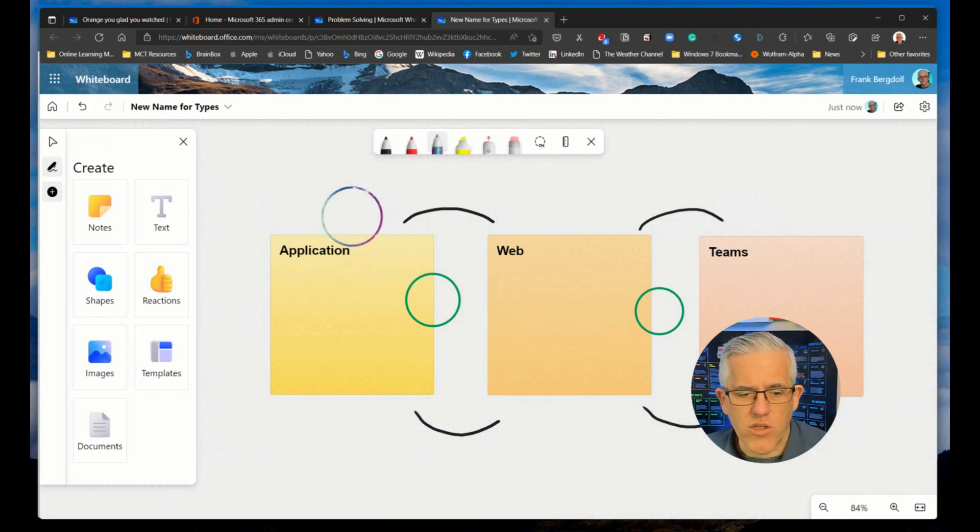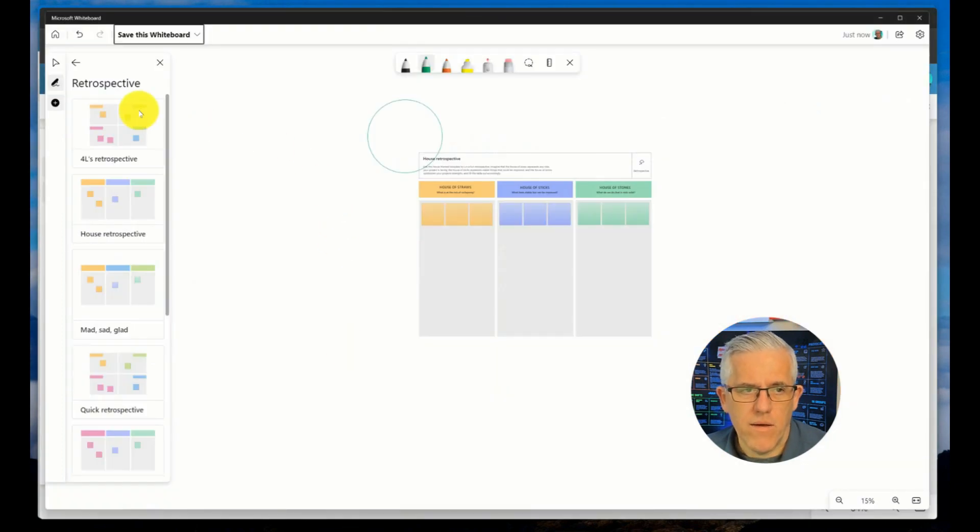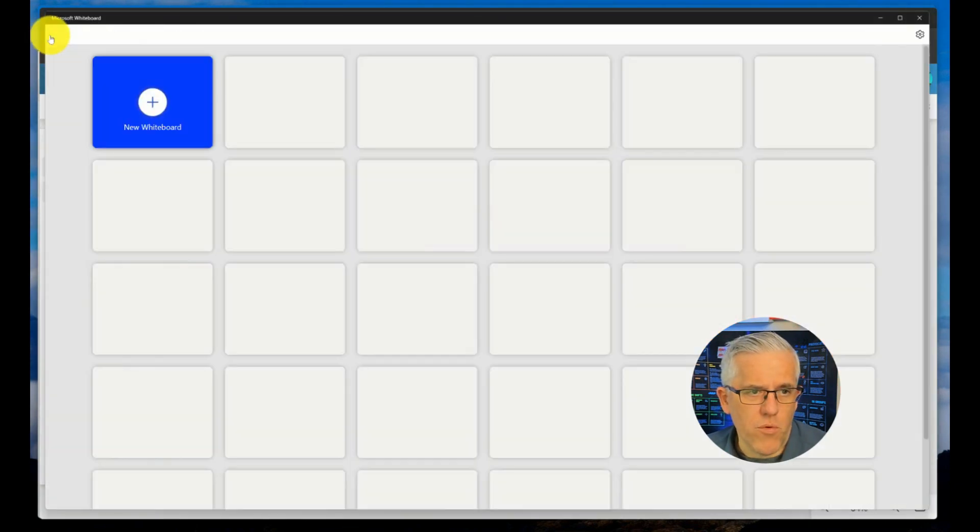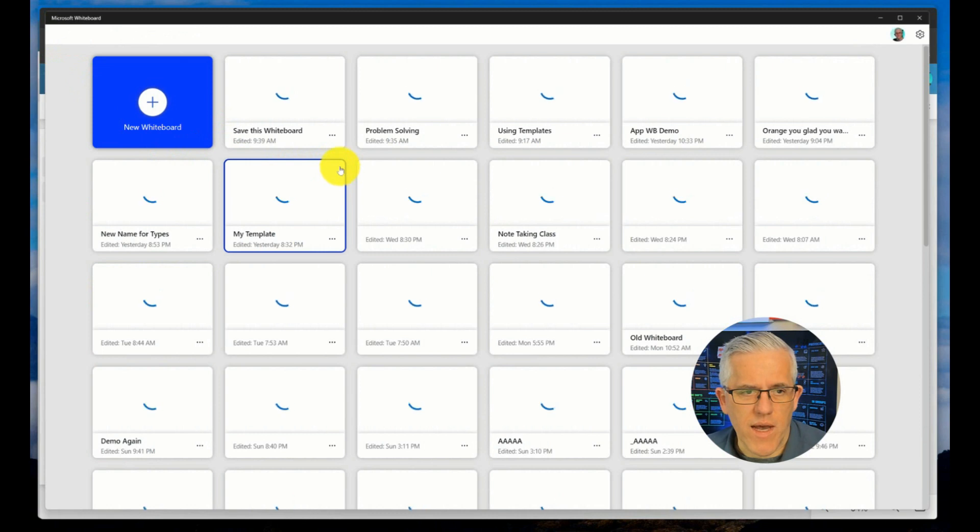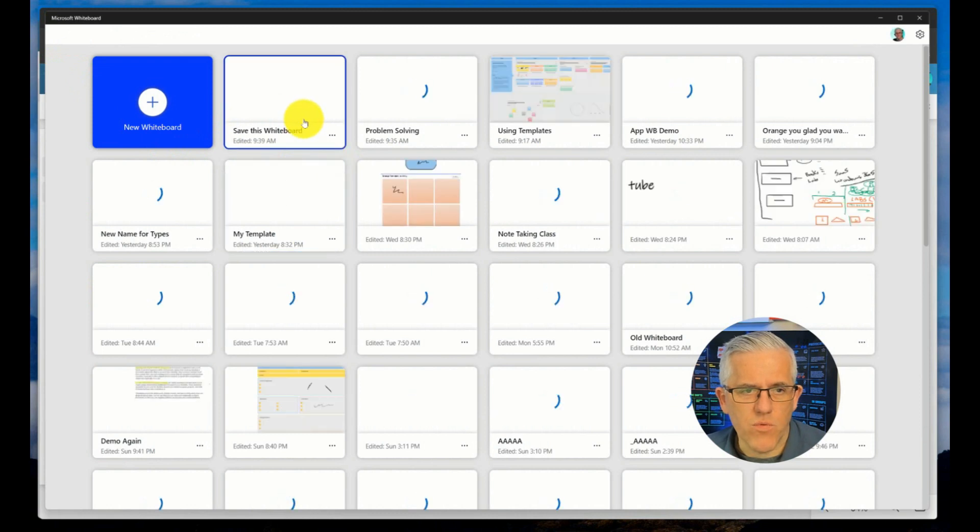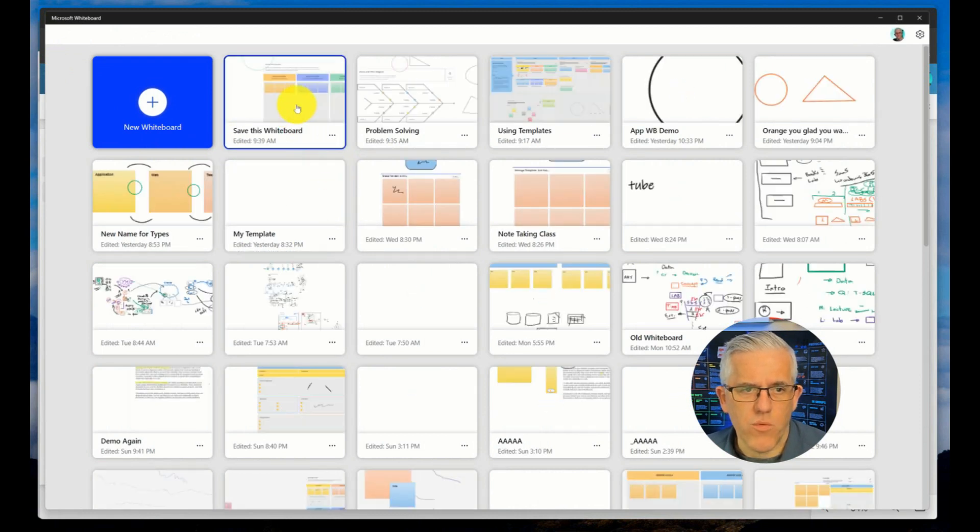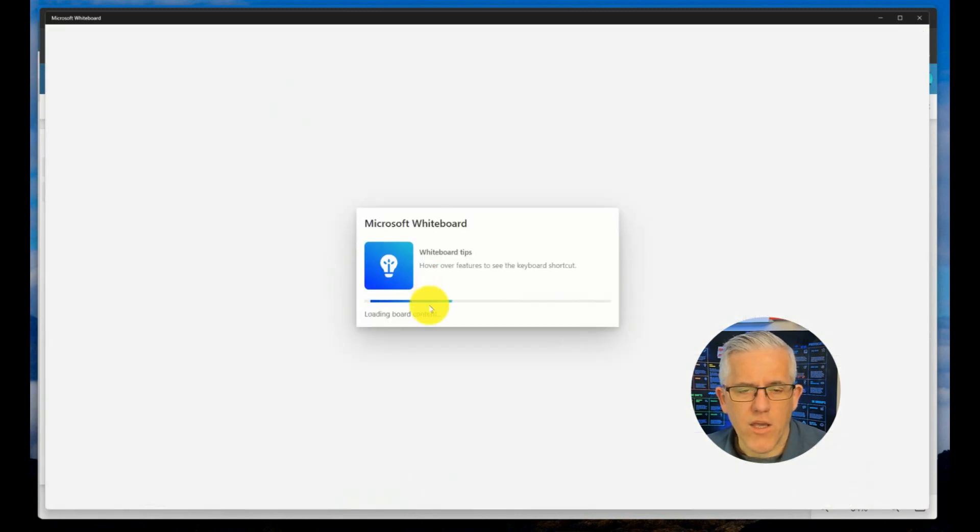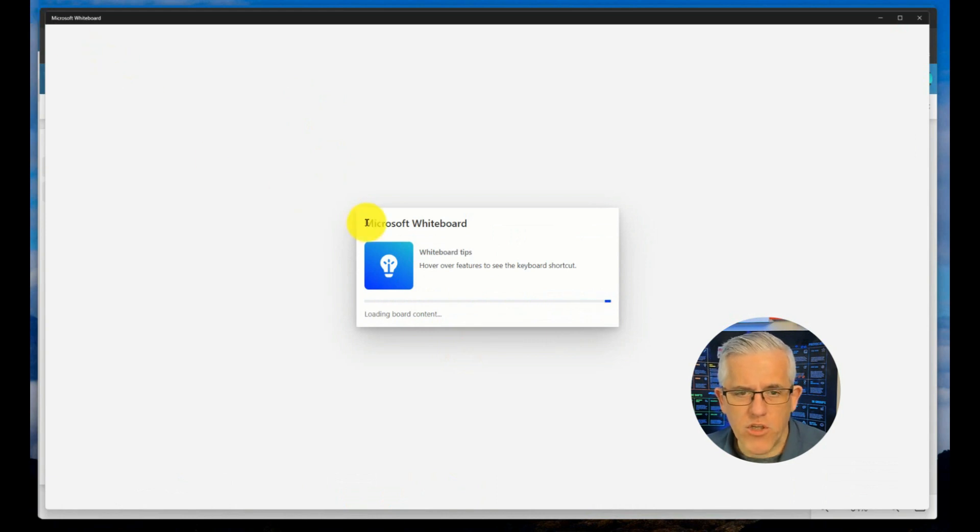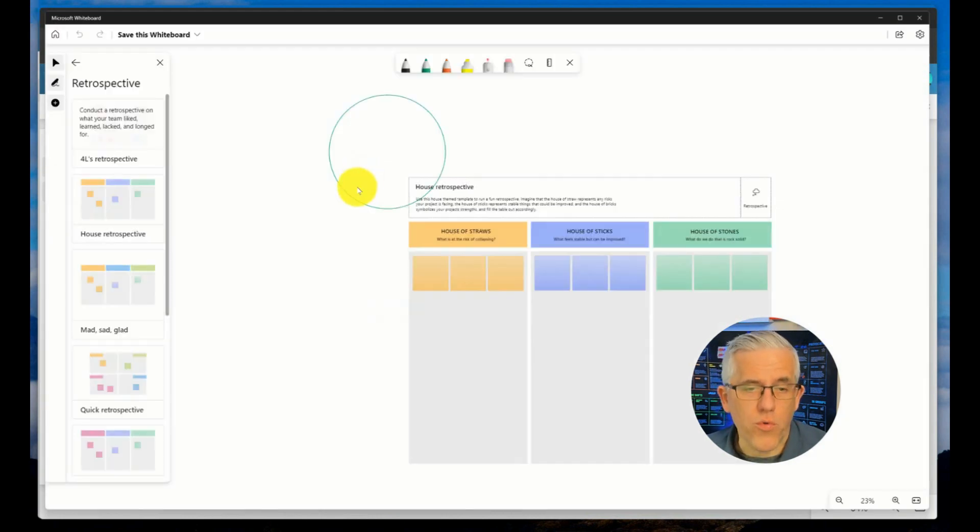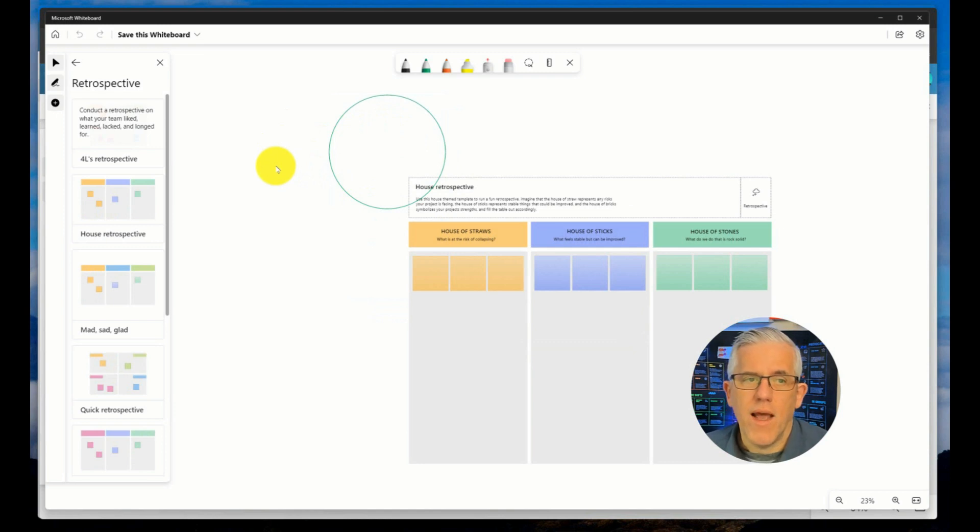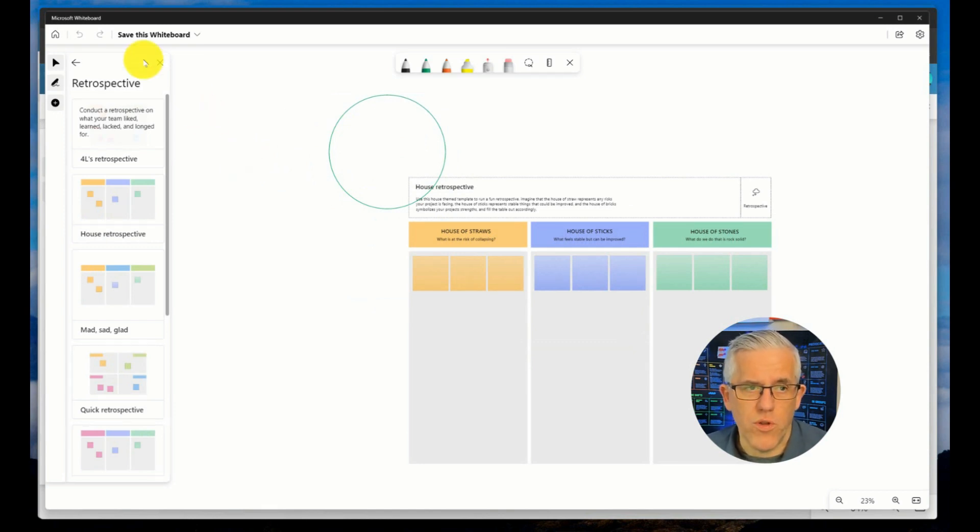When I make that change, I can certainly go back to my application version of whiteboard. I can go in and you can see that Save This Whiteboard is here, the one that I most recently worked on. I can go in there and in the application, I can still open and work with that whiteboard. I just cannot go in and save it as a specific whiteboard to a specific location.